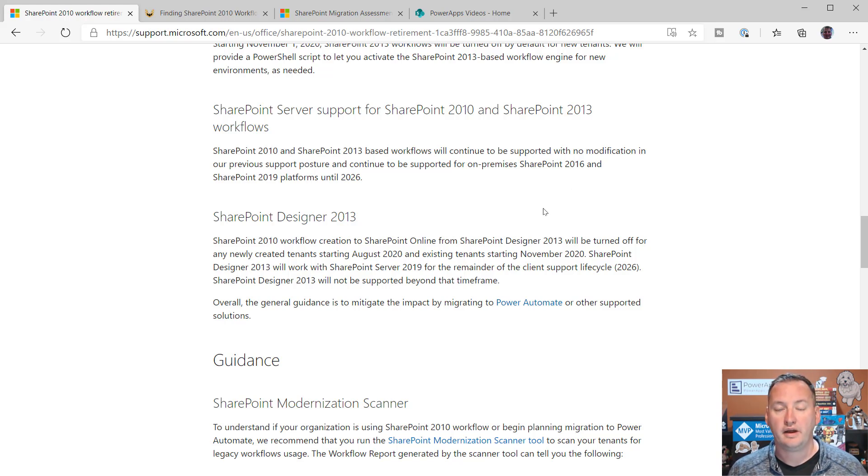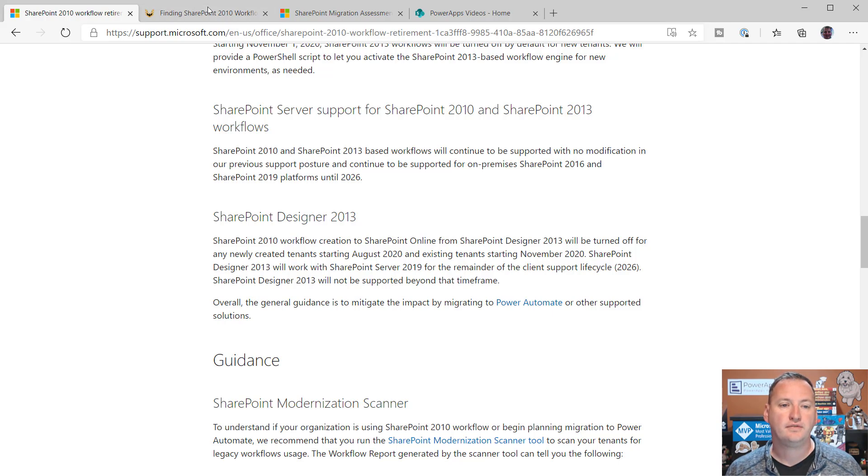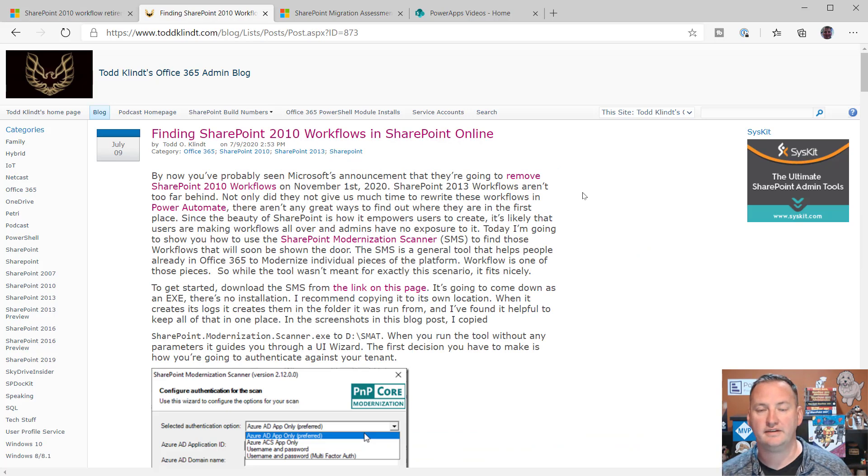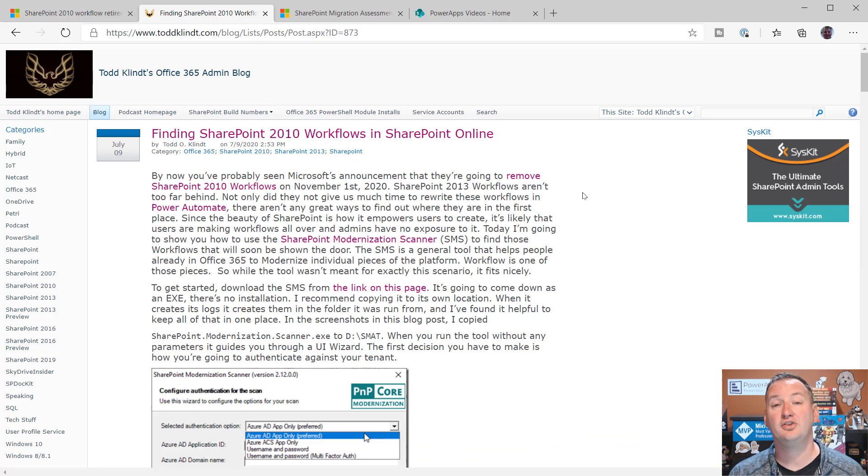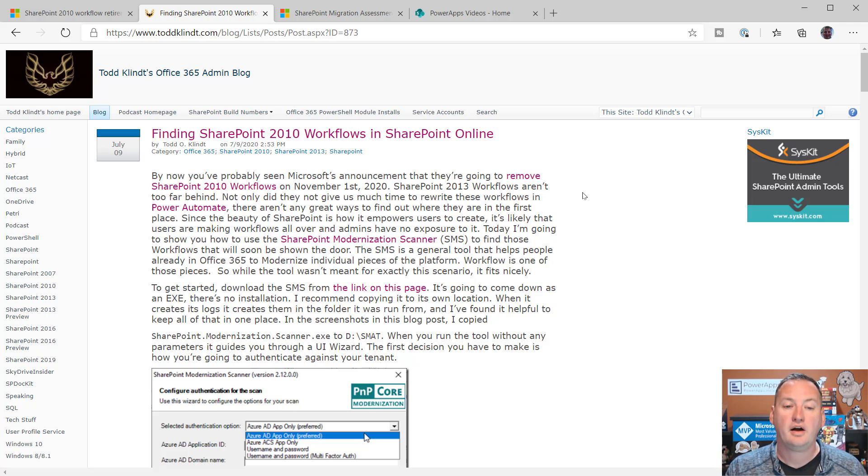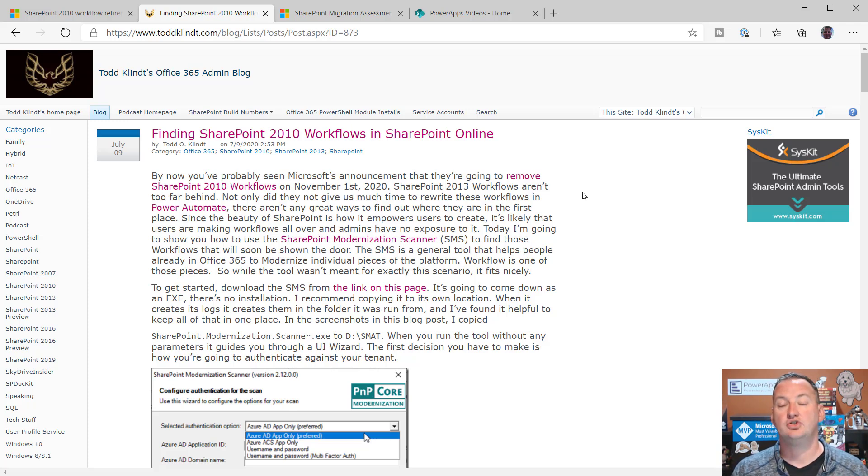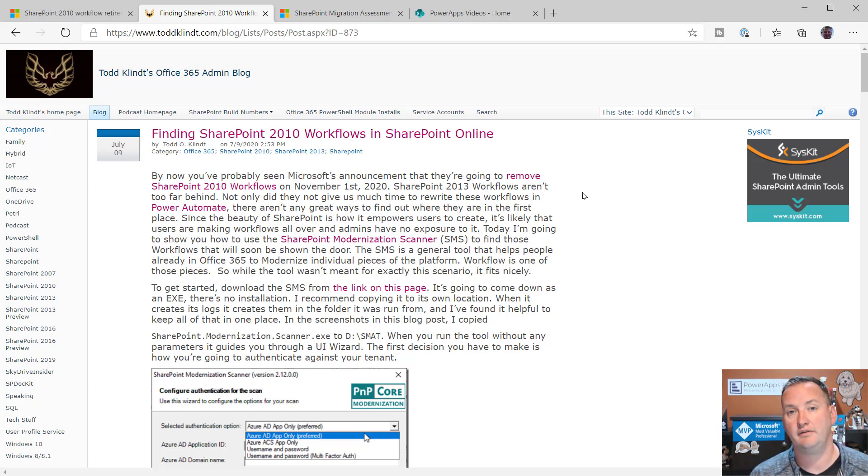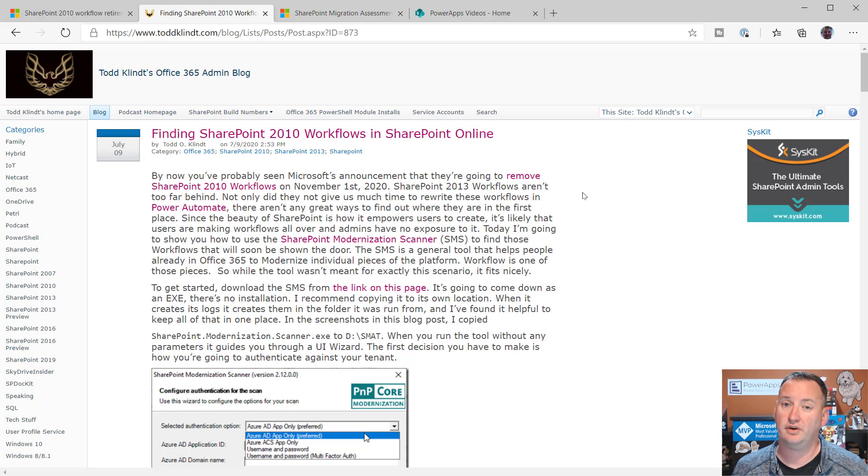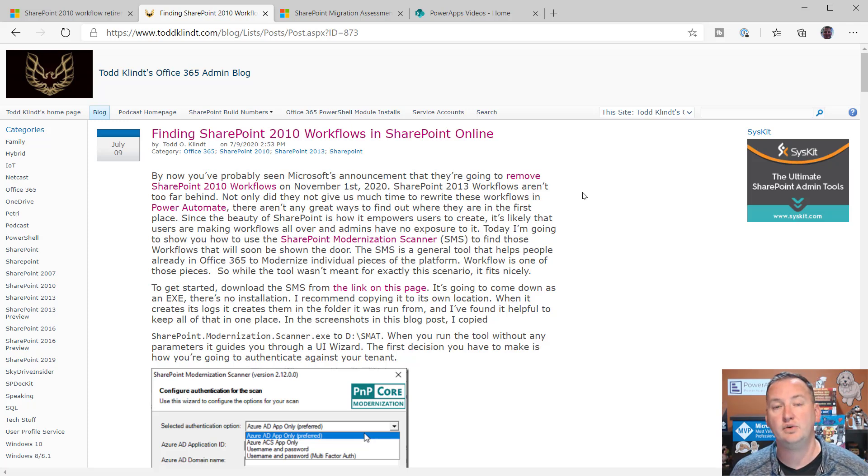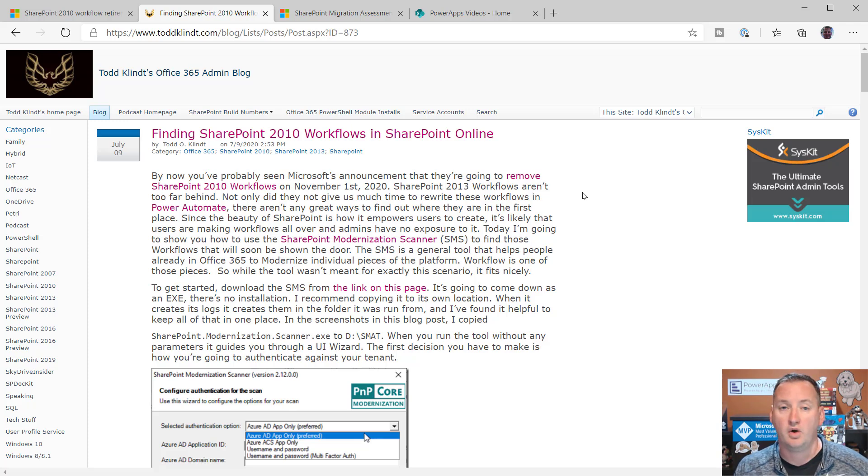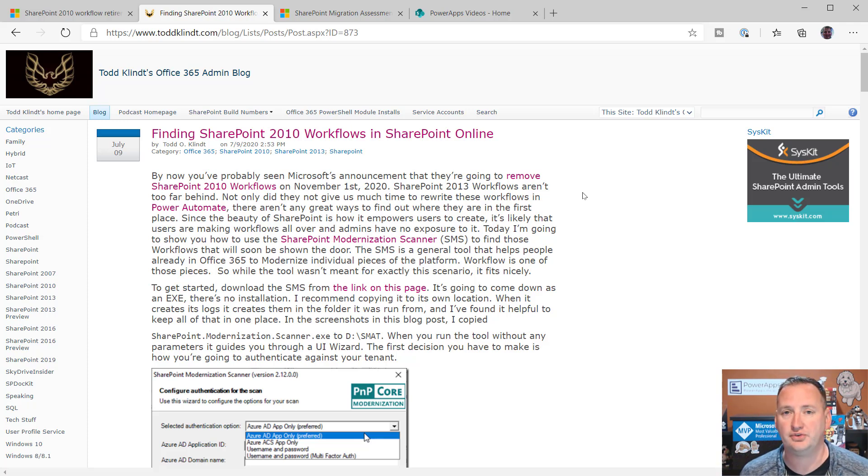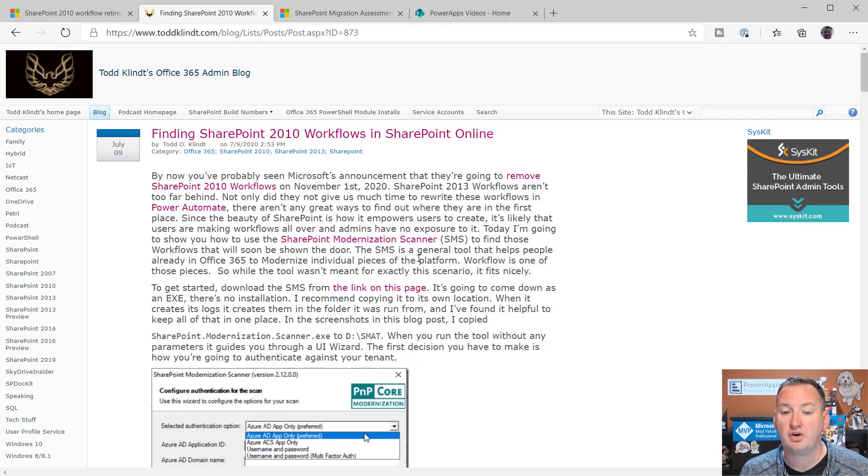So, this is the first thing I need you to know. Microsoft has announced that this stuff is going away really fast. November is not far from now. So, what I want to help you with then is how do you find out if you have any of these? If you are online, my old dear friend Todd, he had a blog post he put out this week, and it shows you how to use the SharePoint Modernization Scanner to scan your SharePoint Online environment.